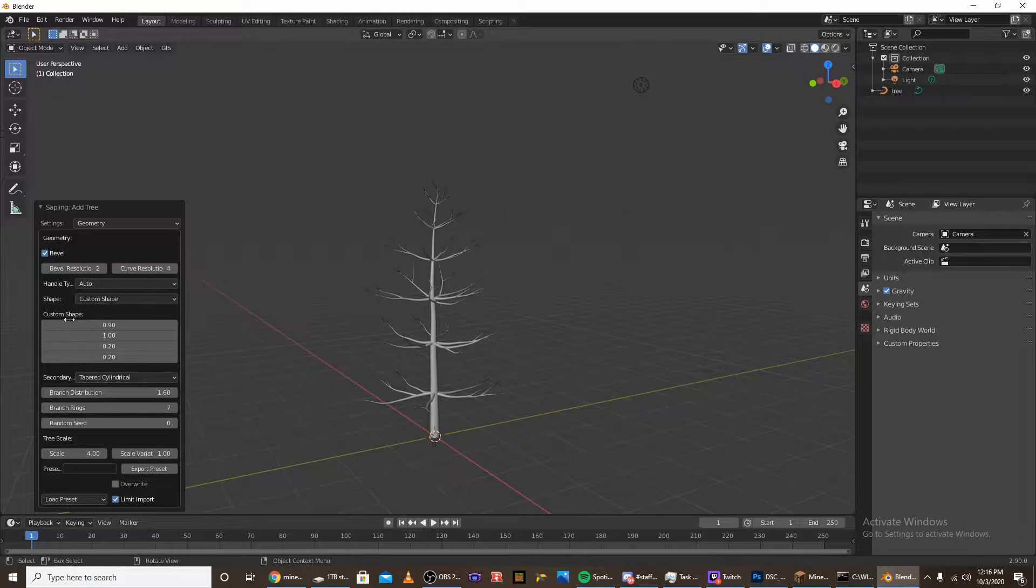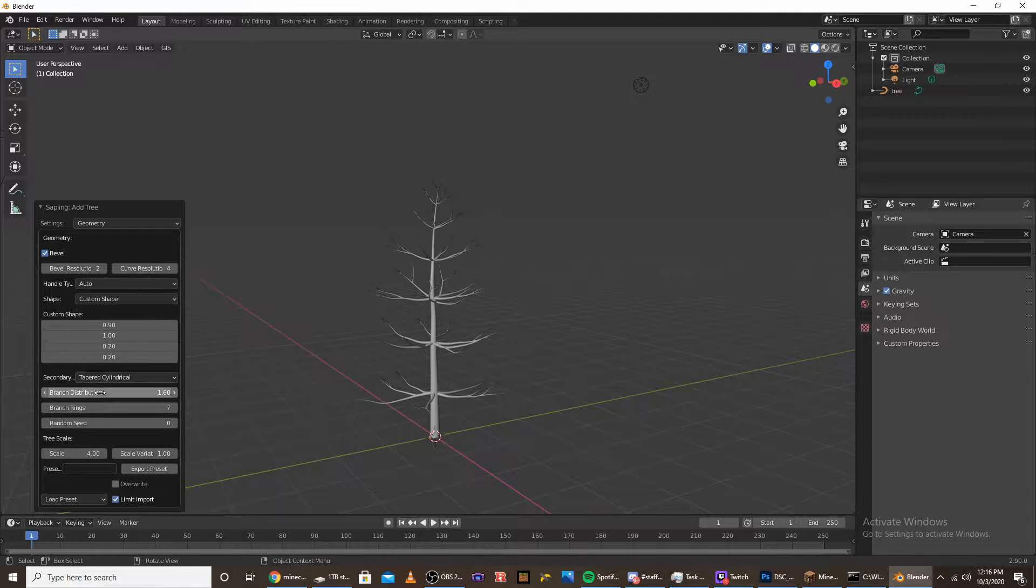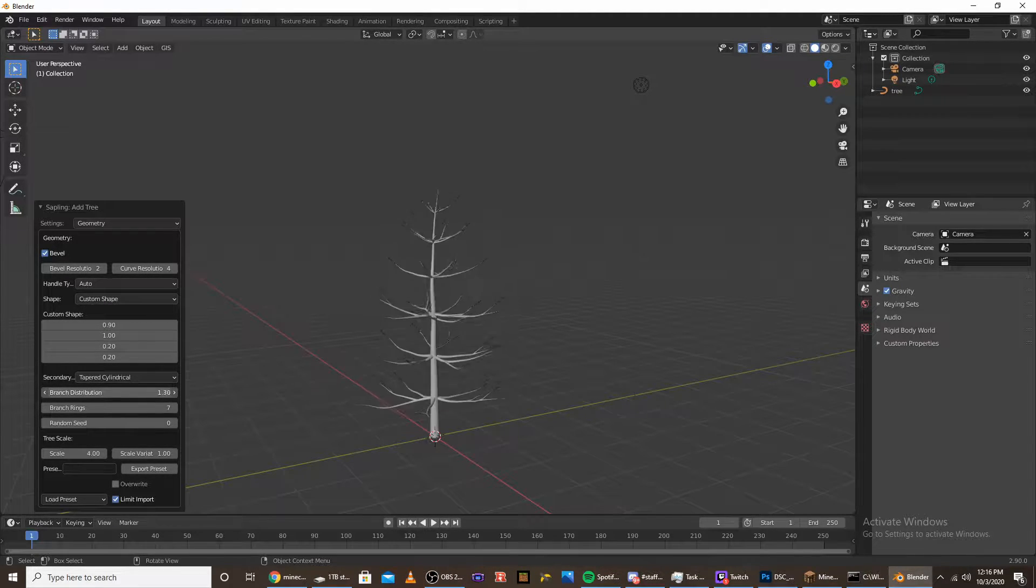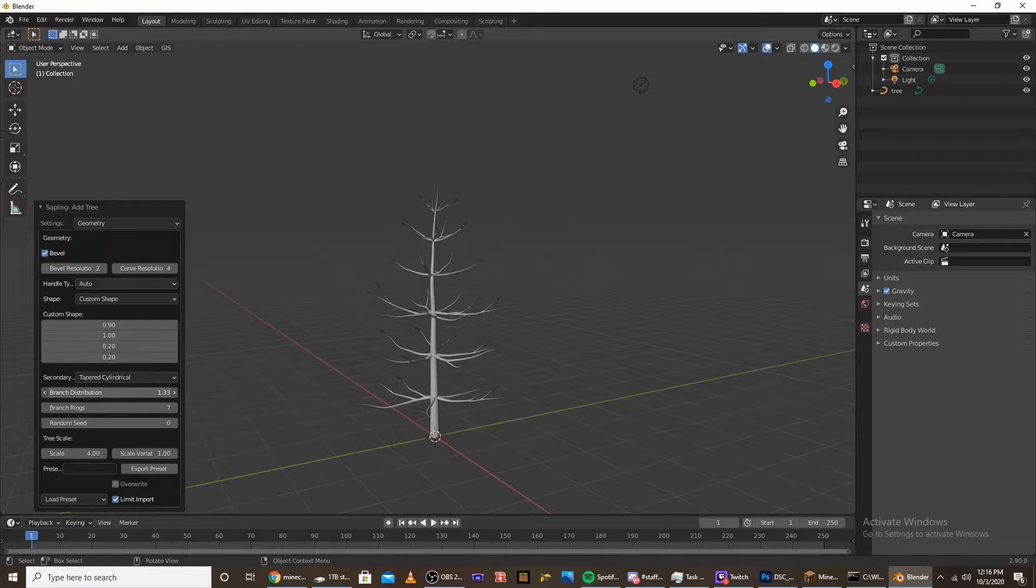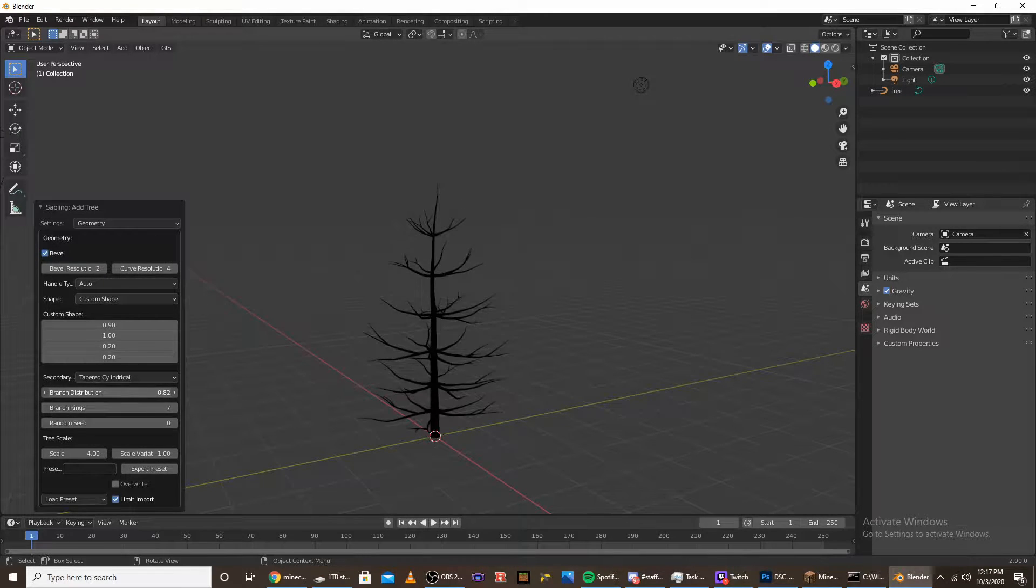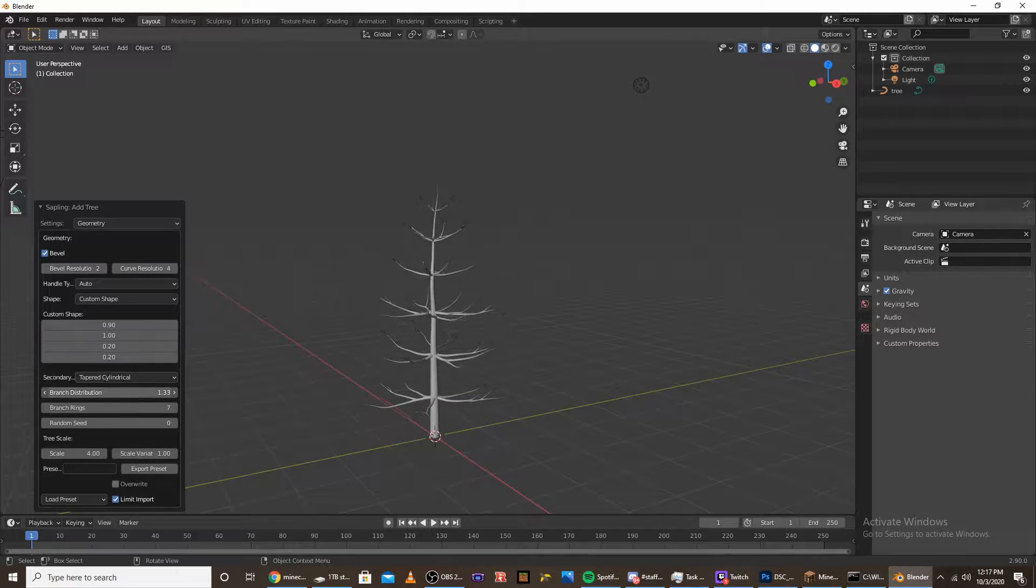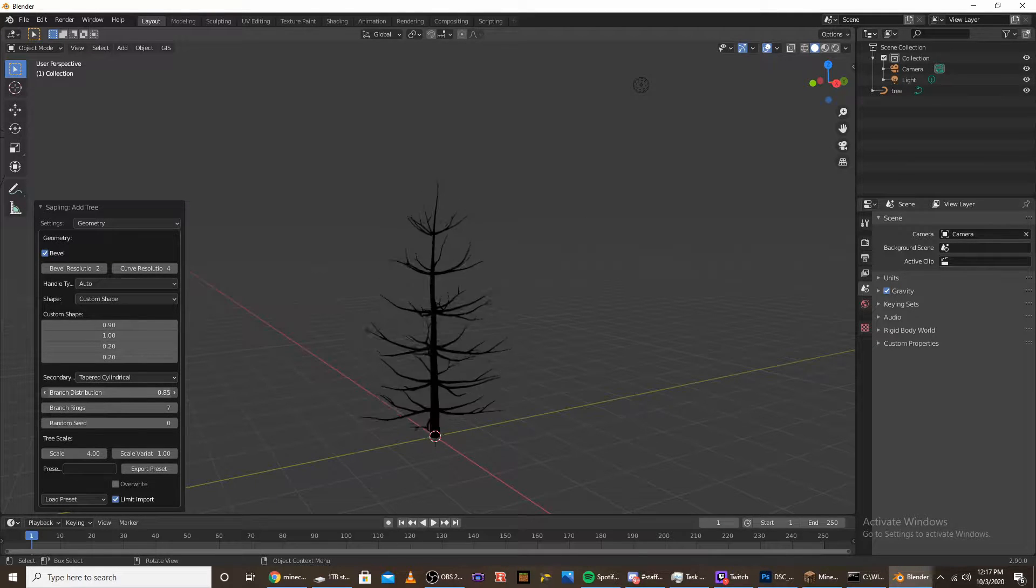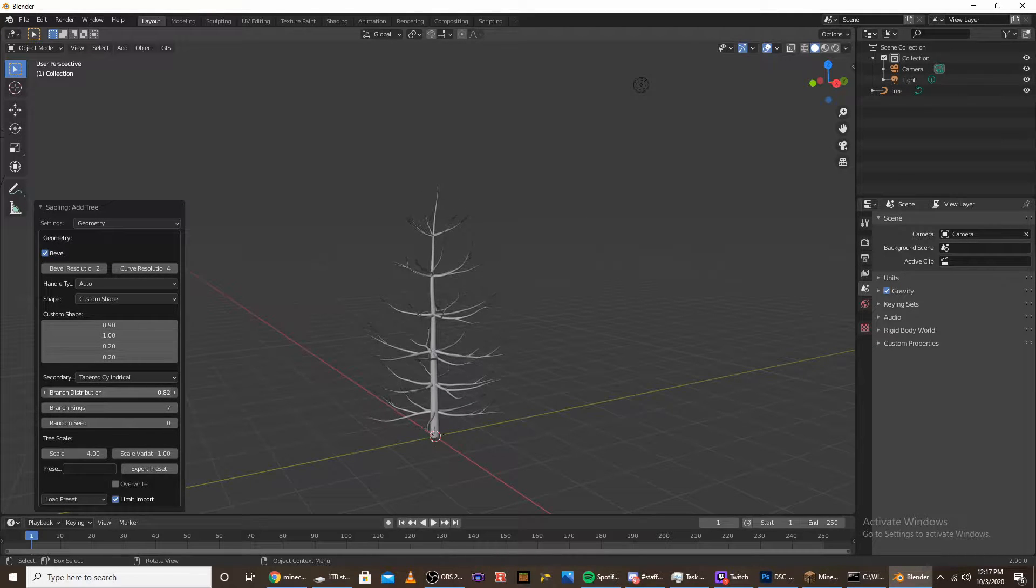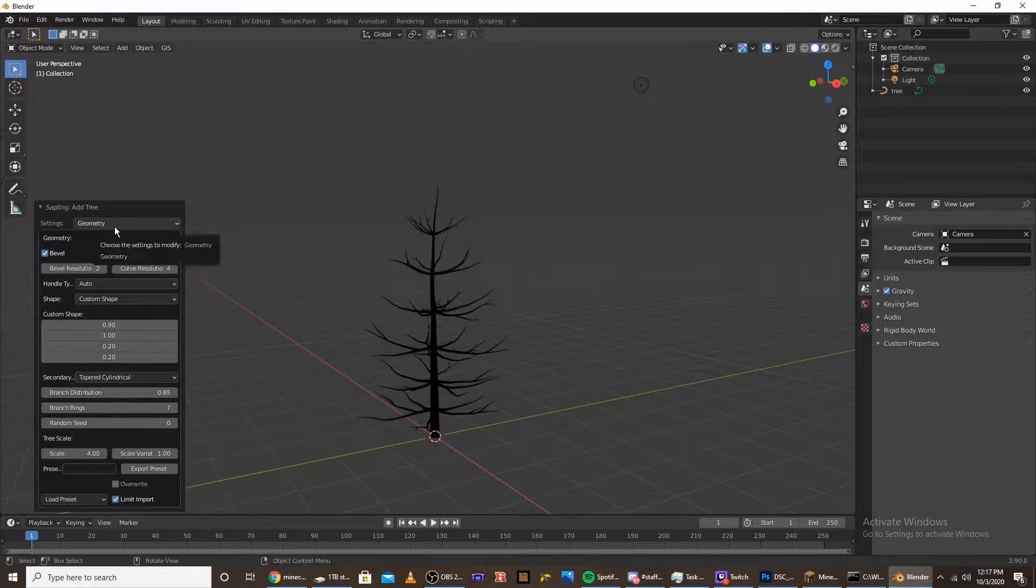Once we have that, we want to move the branch distribution so it has more towards the middle. Because by default it's pretty tall, so just move that to like 0.8.